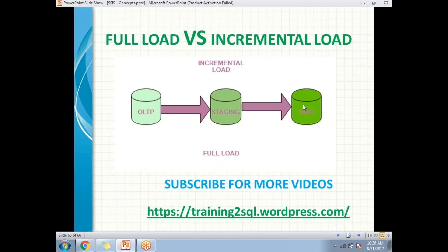When you go with incremental load, you will definitely get better performance compared to a full load. That is the reason why incremental load is suitable for all ETL loads. This is what full load versus incremental load in SSIS is about. In the next example, I will show you how to do the full load and incremental load practically in SQL Server Data Tools. Thank you for watching, keep watching, subscribe.